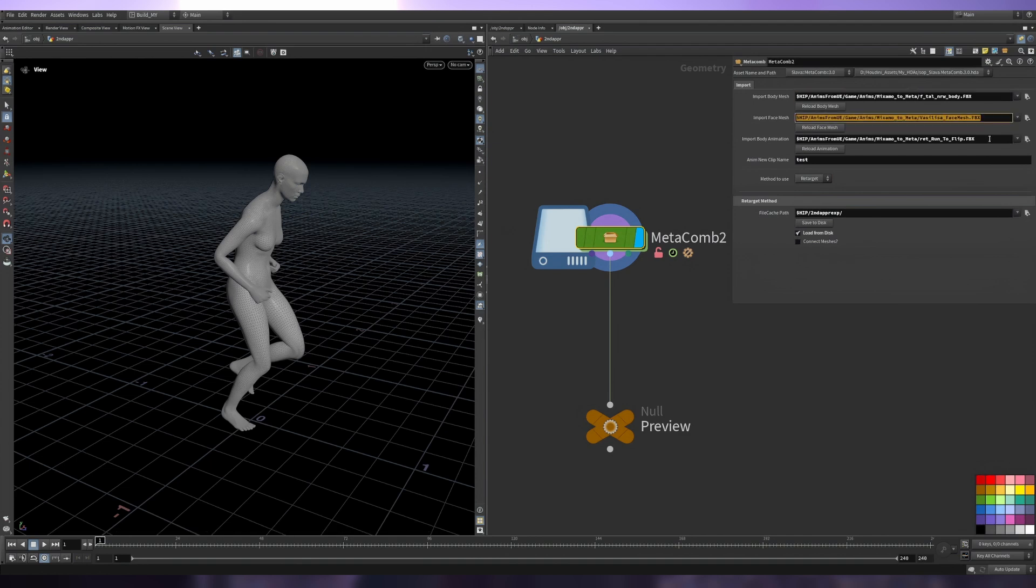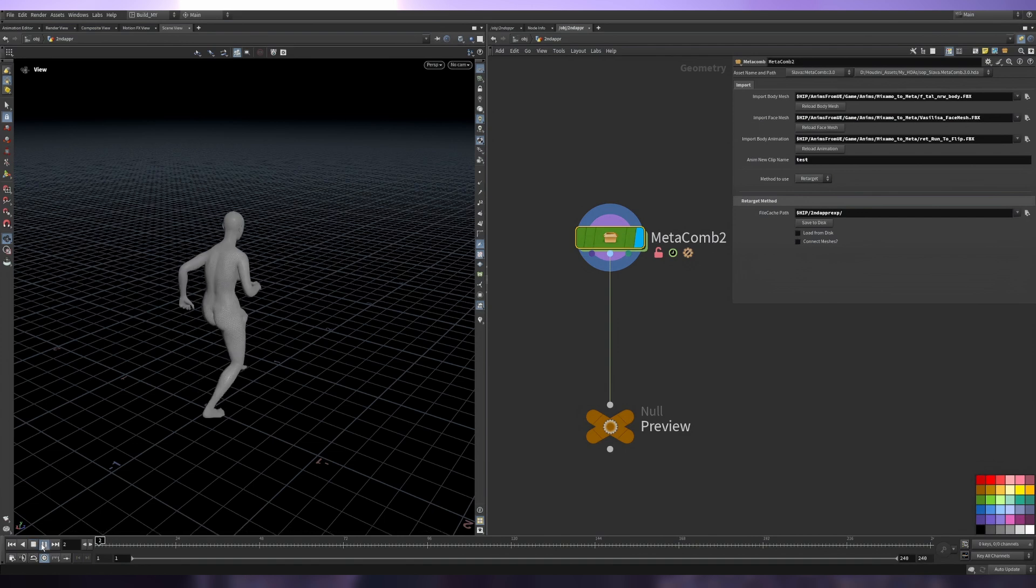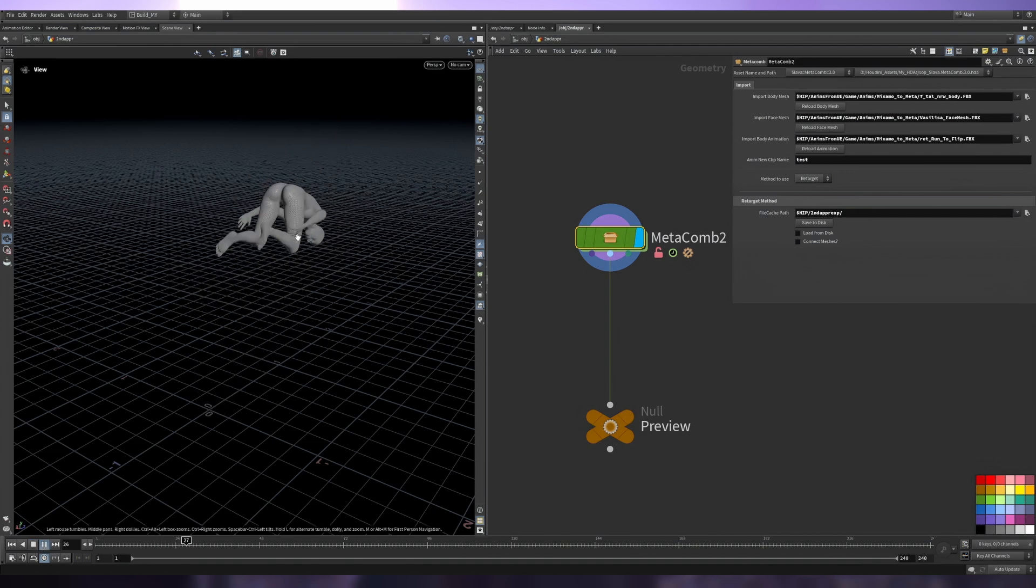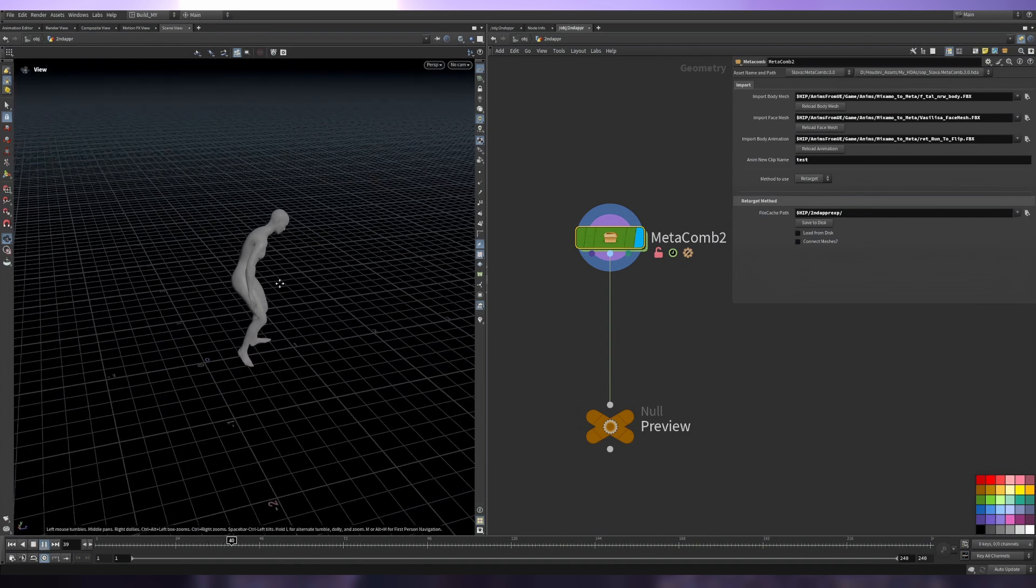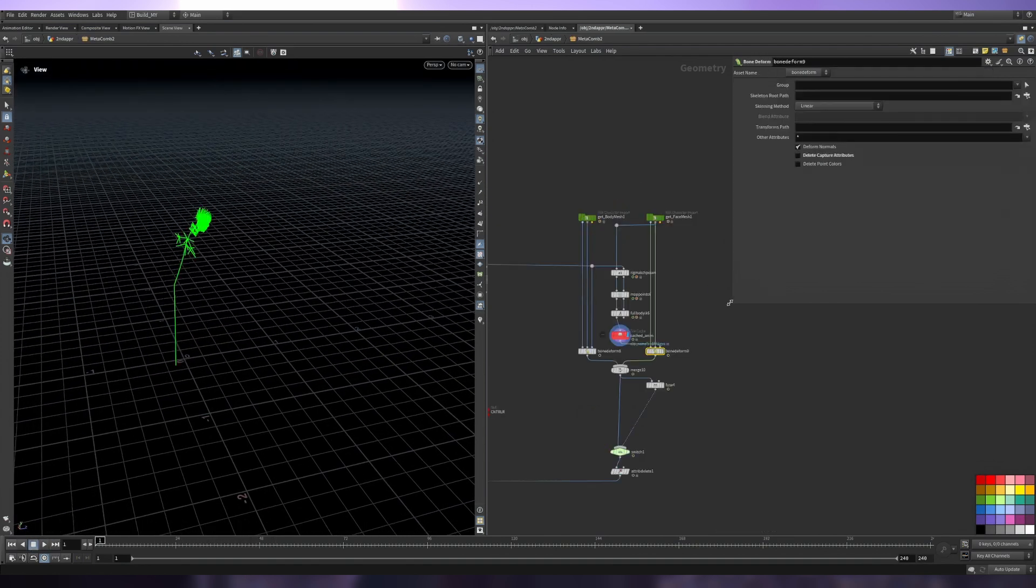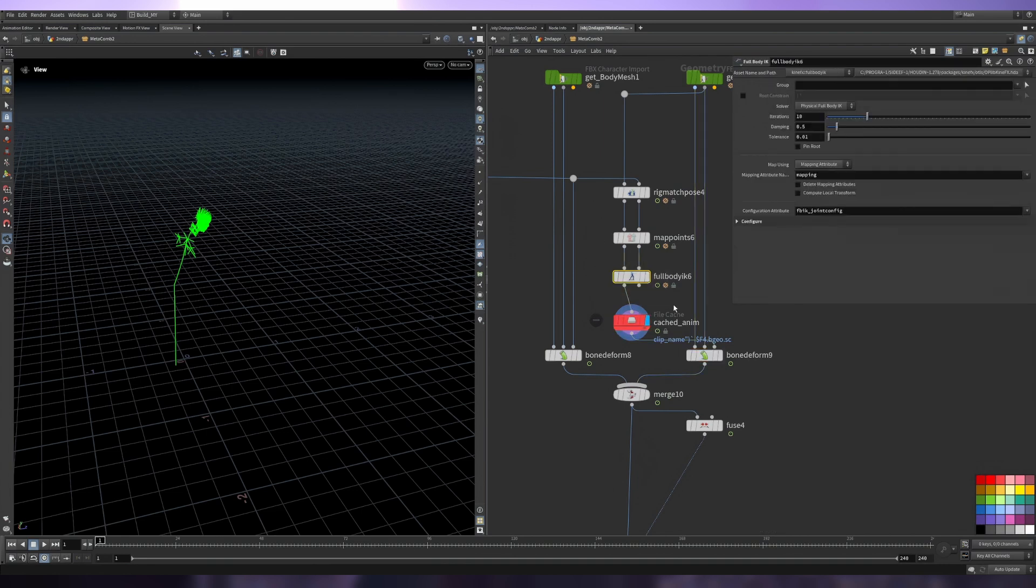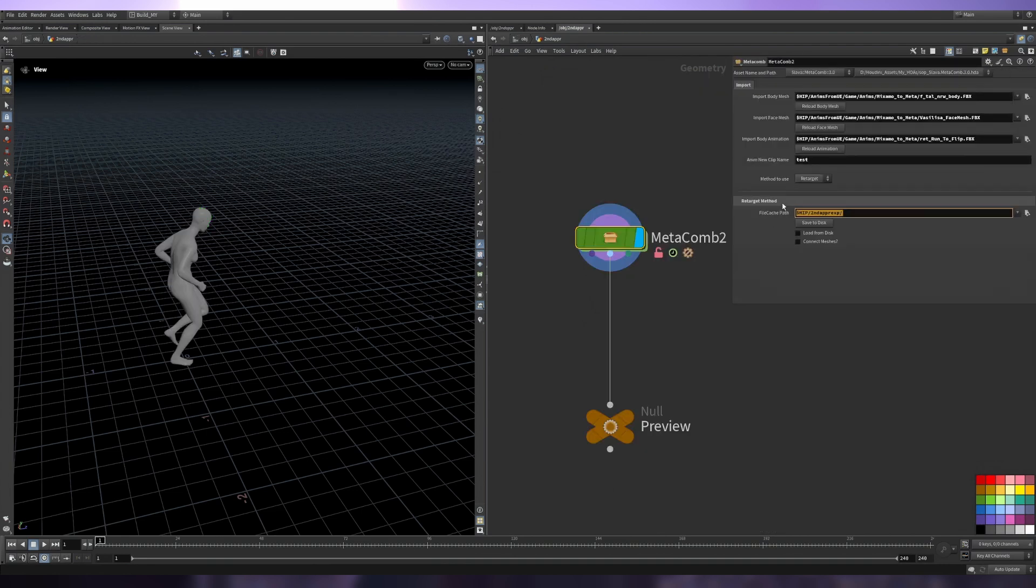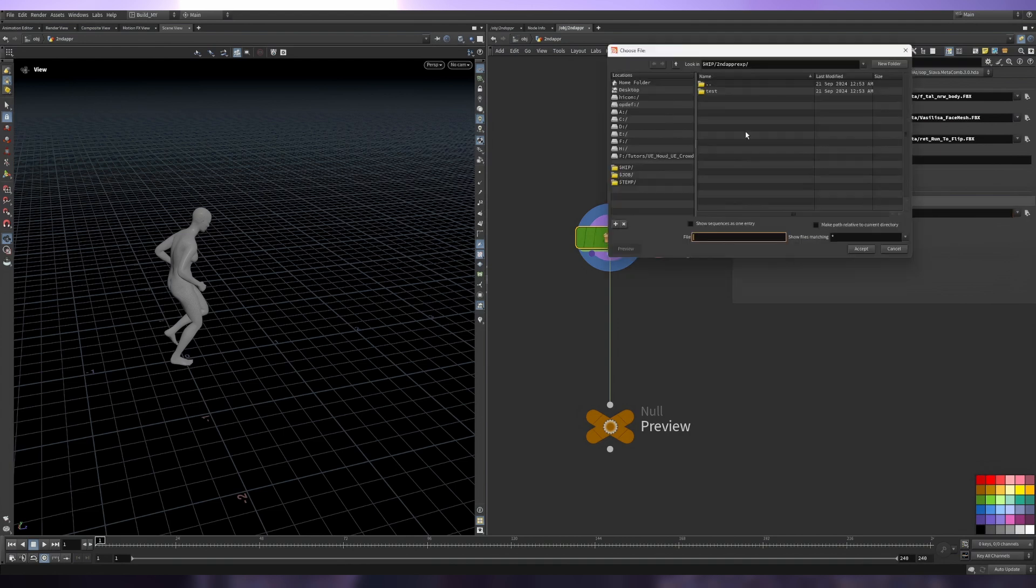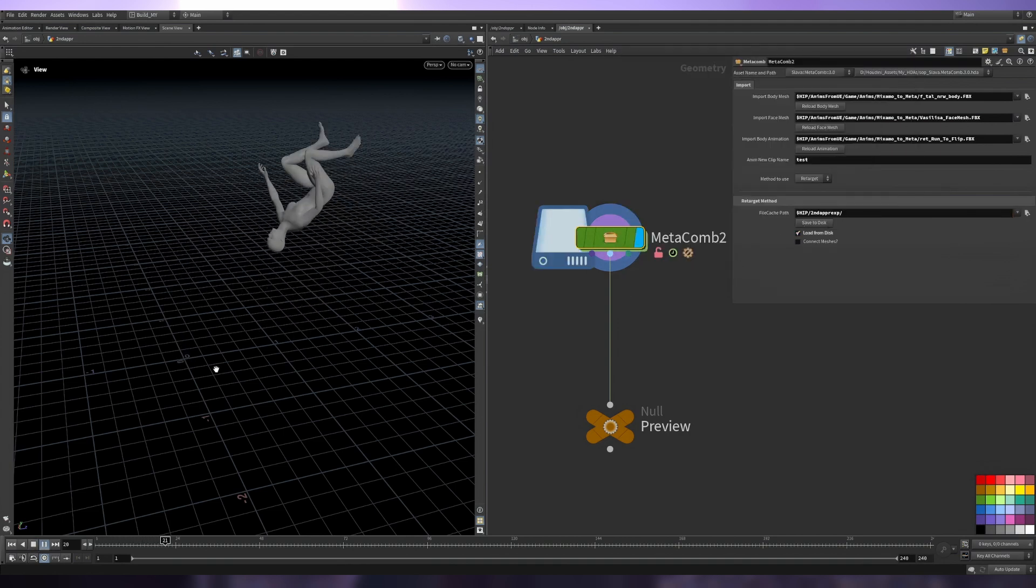For this to work we need four fields set up: the body mesh, the face mesh, the animation, and a new name for imported animation. This method is a bit slow, it won't play in real time, but we can reduce the cost by caching our IK. I've added a file cache path parameter here.